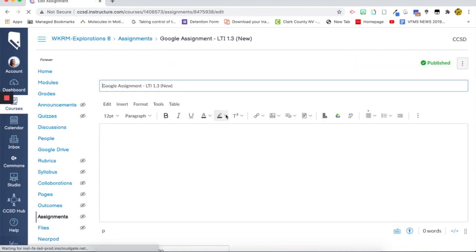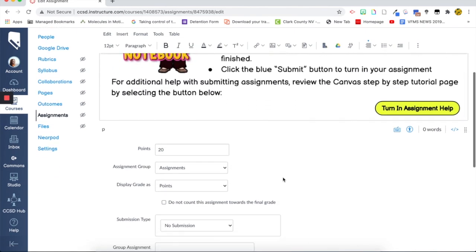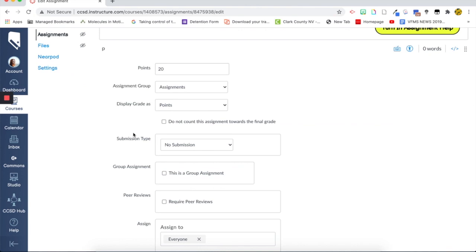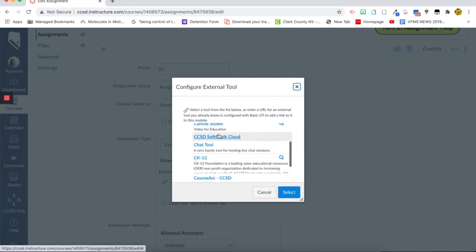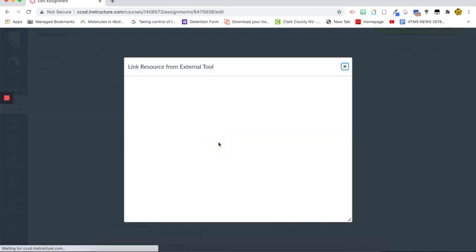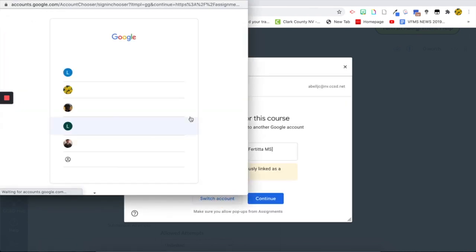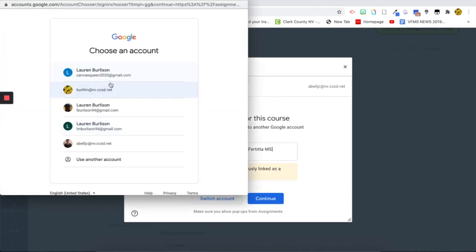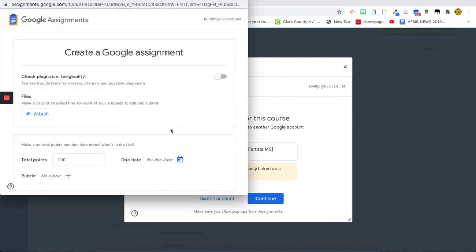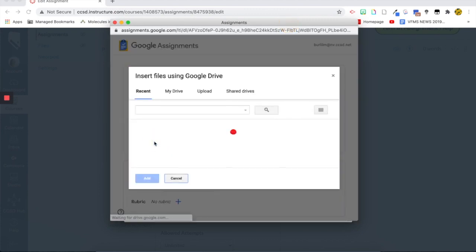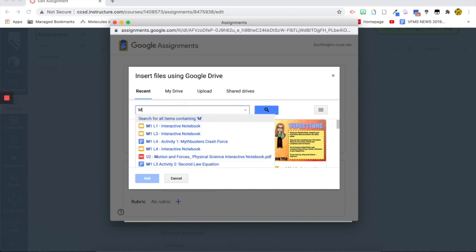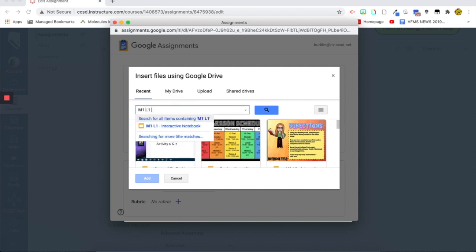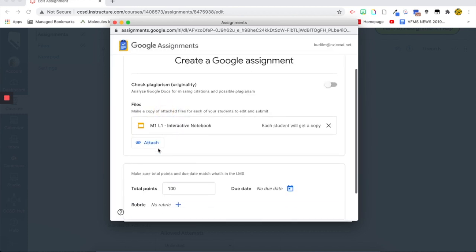And this time instead, so we have submission type again, I'm going to do the same external tool, but now I'm going to click on Google Assignment LTI 1.3. And this now, oops, we got to switch account. That's my student account. Here's my teacher account here. Okay. So now this window pops up and we are going to attach a document within our drive. So same kind of thing. I'm going to type in M1L1. Here's, here it is, interactive notebook.